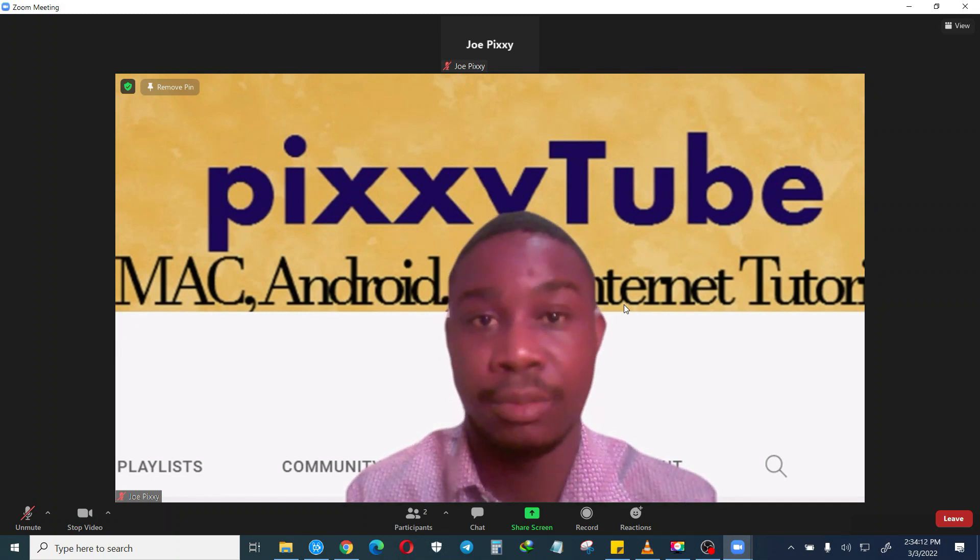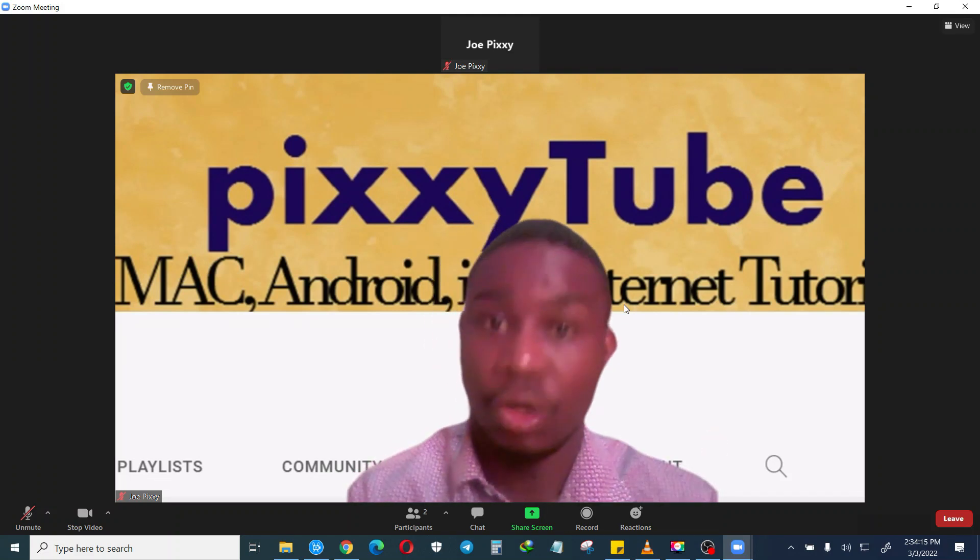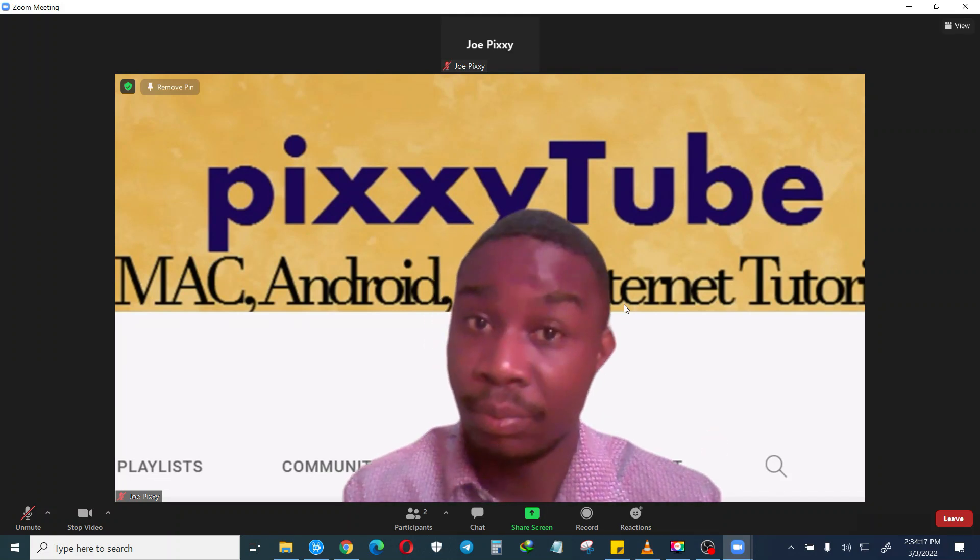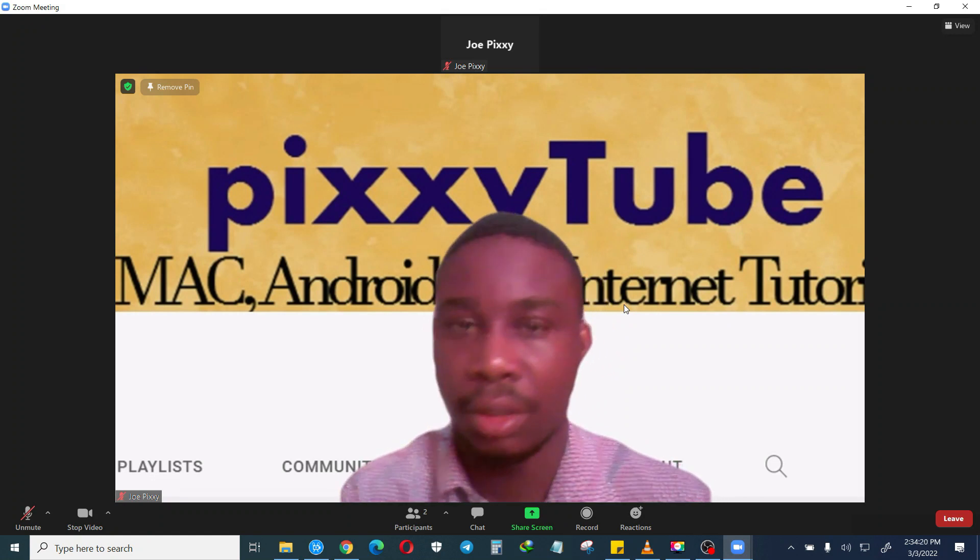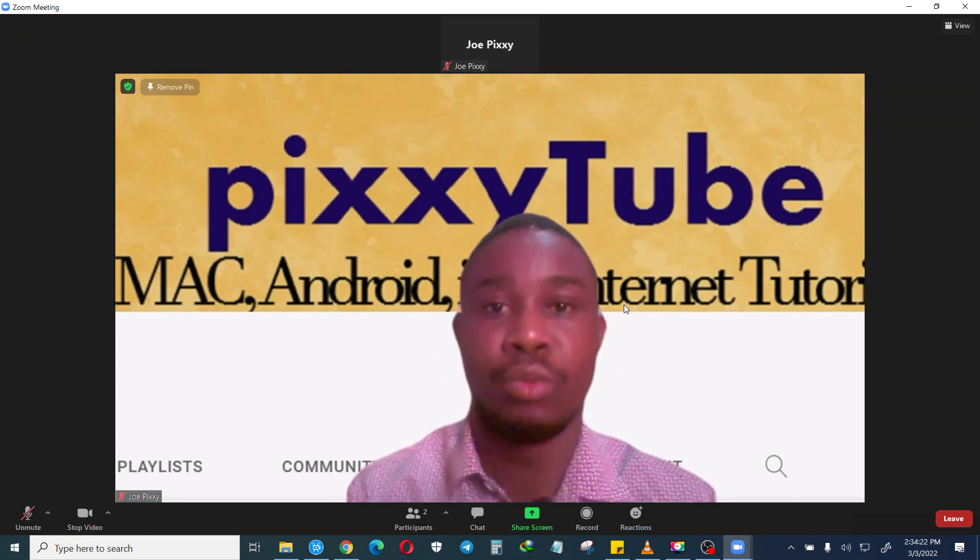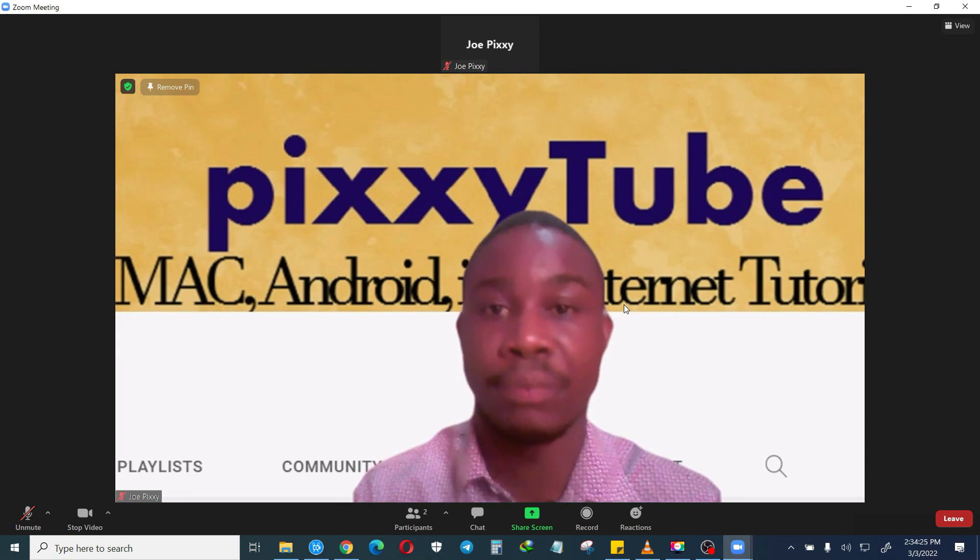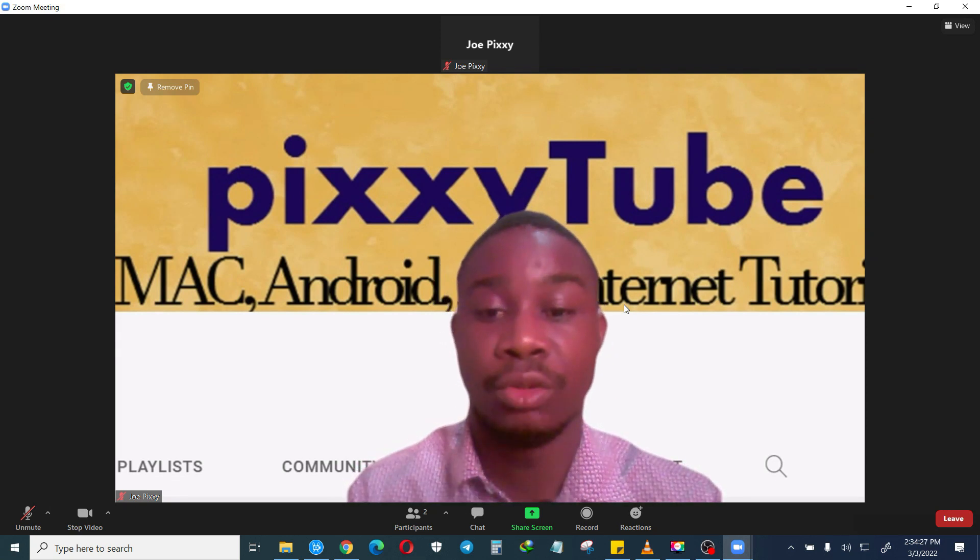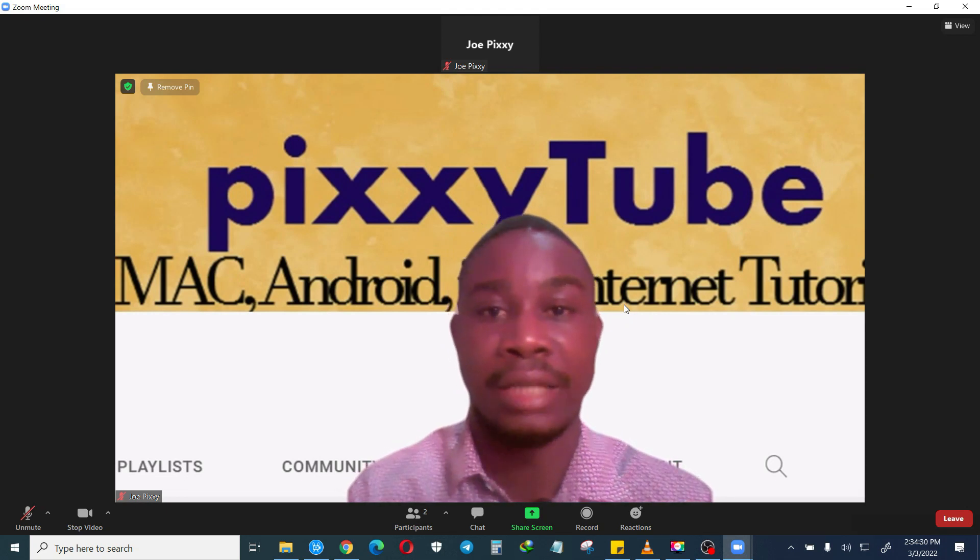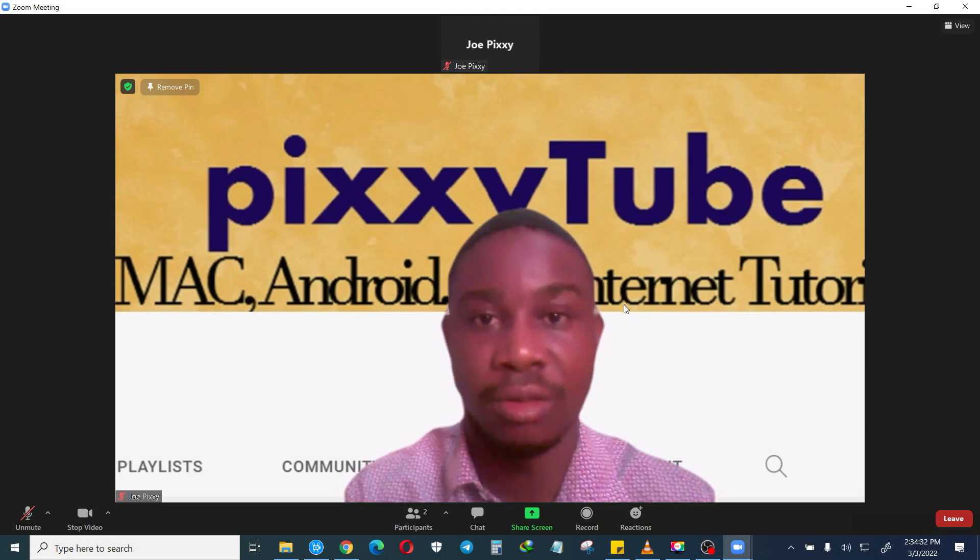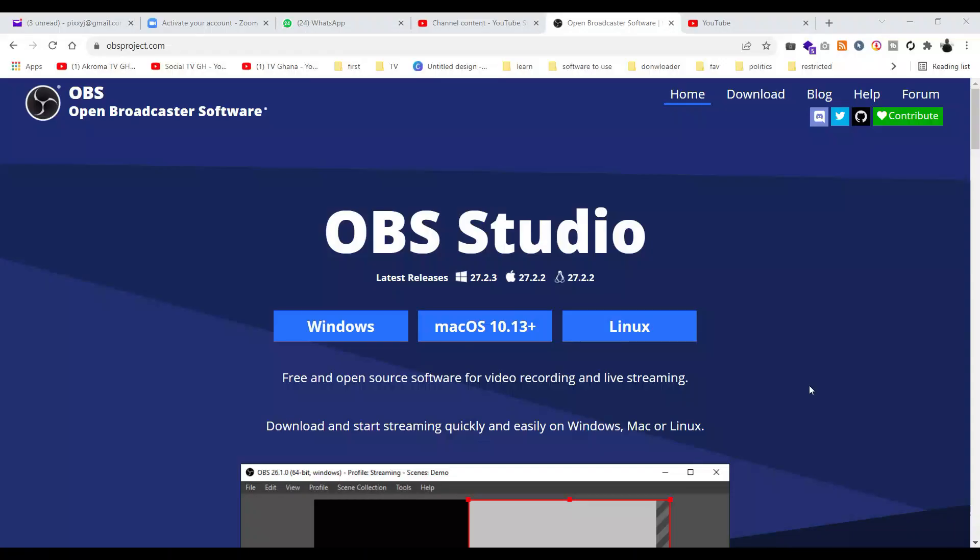You have to note that it does not come with the Zoom app, so it is just a workaround. I hope that in future Zoom will be able to allow us to record meetings without the host permission, but for now this is how you are going to do it. Let's move on.